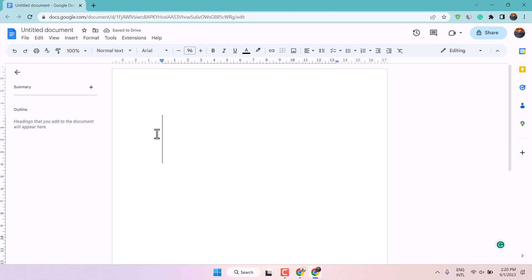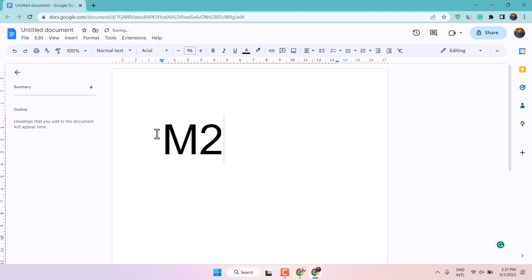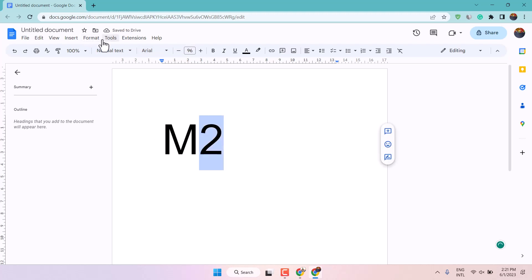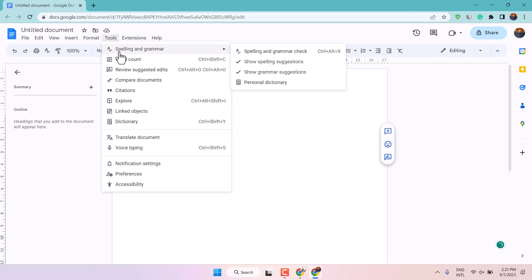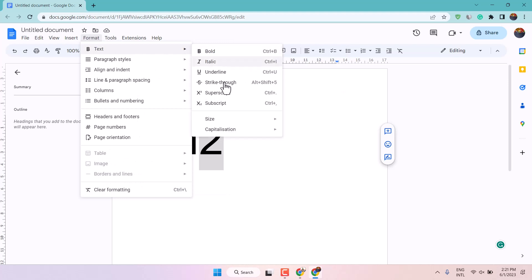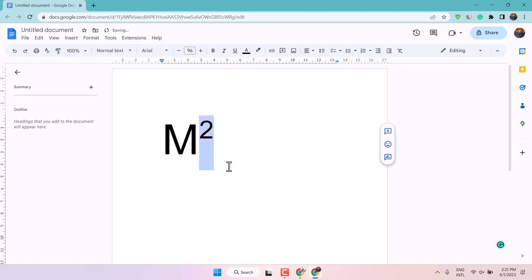Hello friends, in this video I will show you how to type M2 in Word docs. So if you want to type this way, M2, like this way.